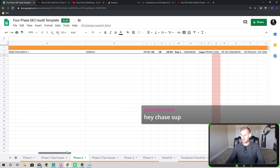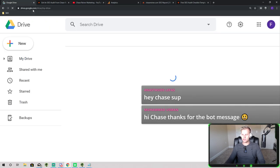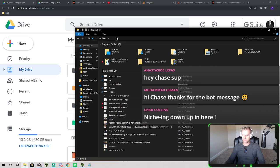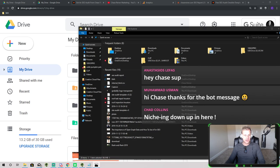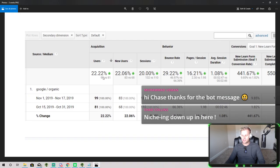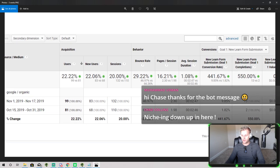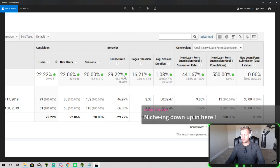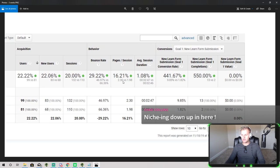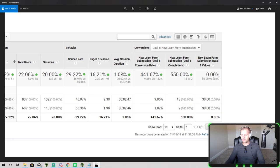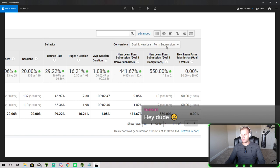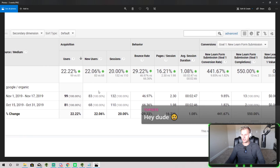I'll show you a quick example of what this looks like on a client's website. This is somebody I've been working with who is doing really well right now — we got a 22% increase in users, and this is only in two weeks. You can see the site is responding well to the changes we made: 22% increase in users, 20% increase in sessions, 29% reduction in bounce rate. A 16% increase in pages per session, average session duration up by 1%, and conversion rates going up by 441%, which is pretty insane. Lead submissions to the contact form went up by 550% — and this is just in two weeks.